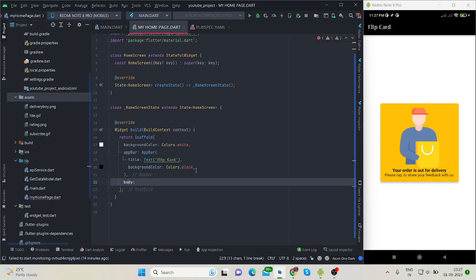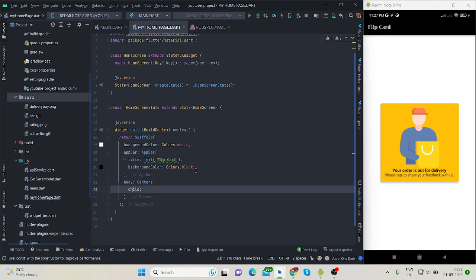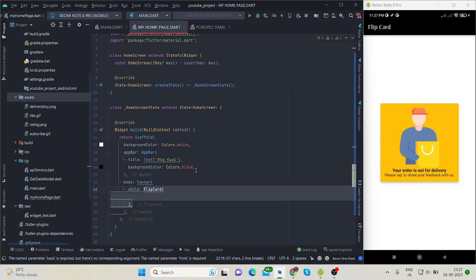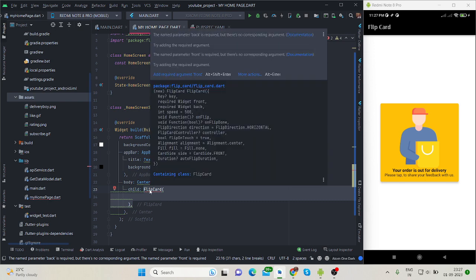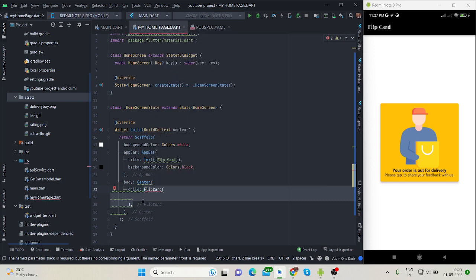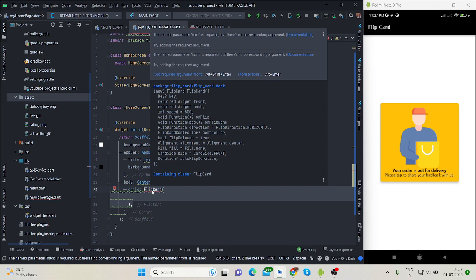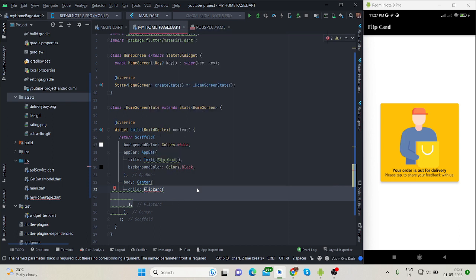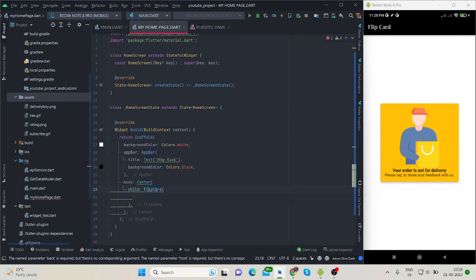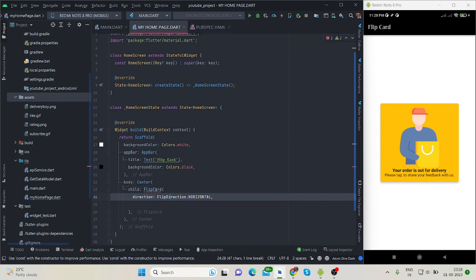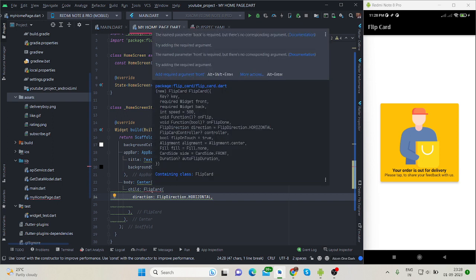And child of the center will be FlipCard. This FlipCard widget is coming from the package that I have told you in the beginning that we will install from pubdev. This is FlipCard and it has basically two properties, two required properties: one is front and one is back.